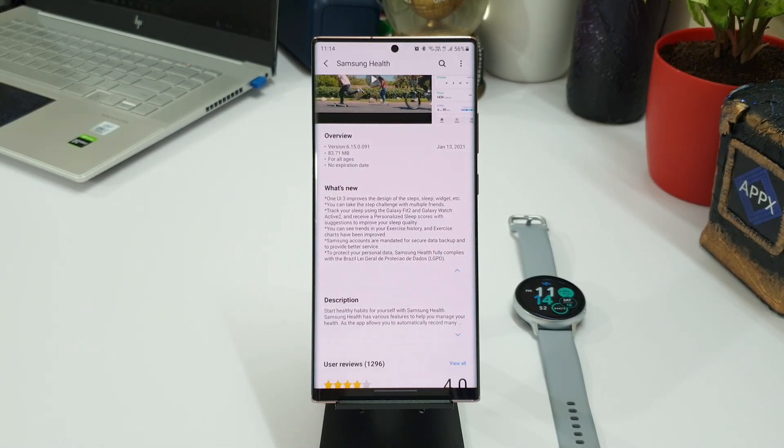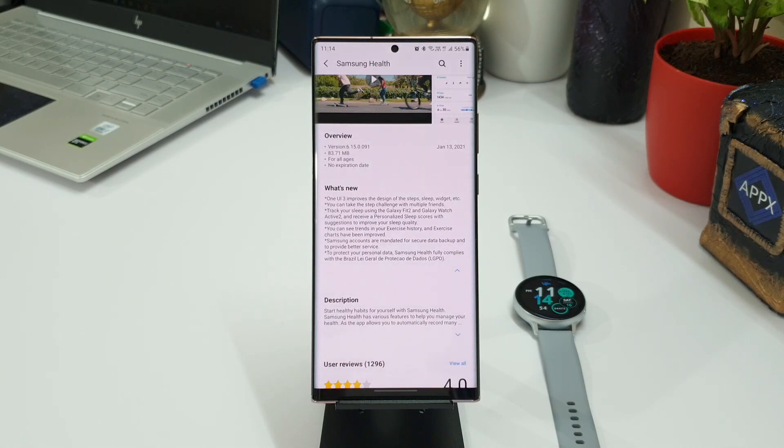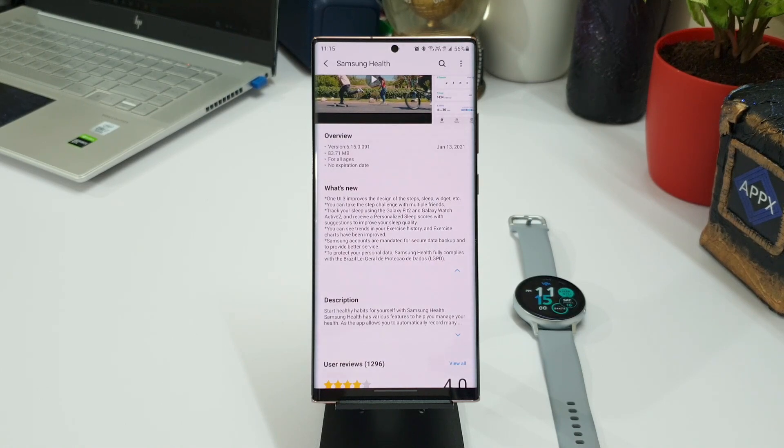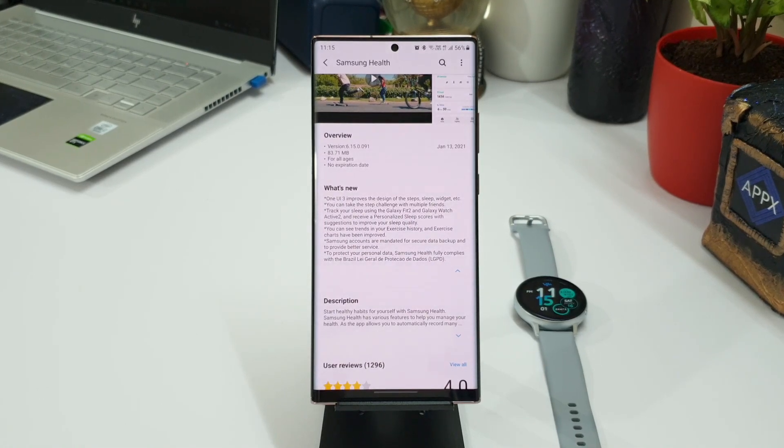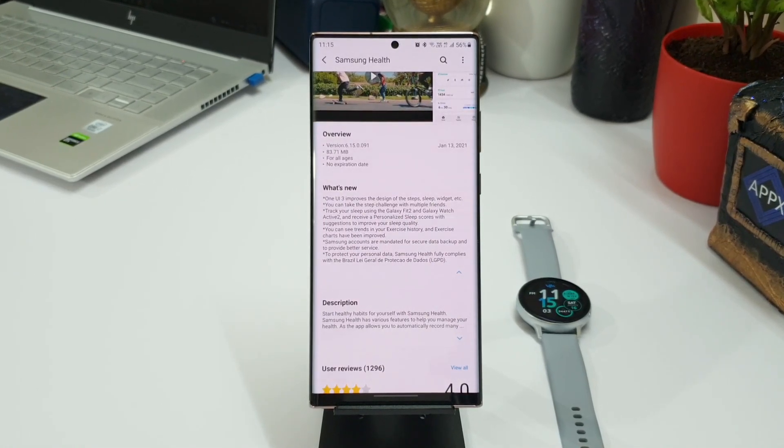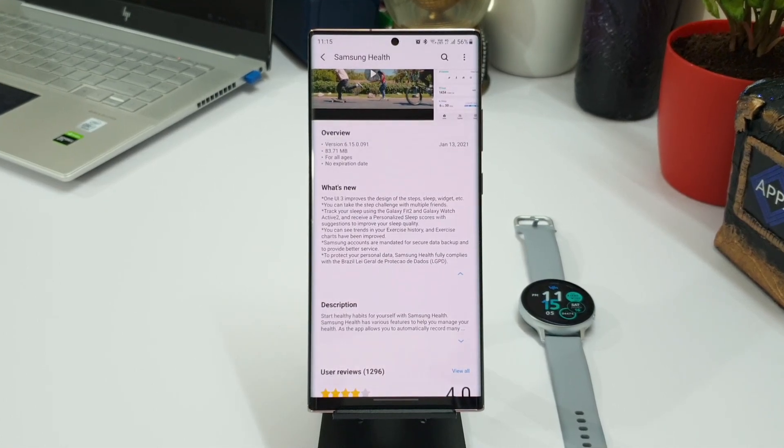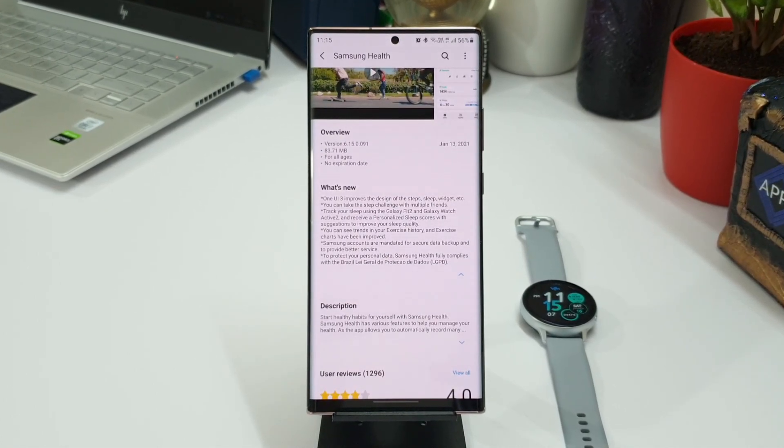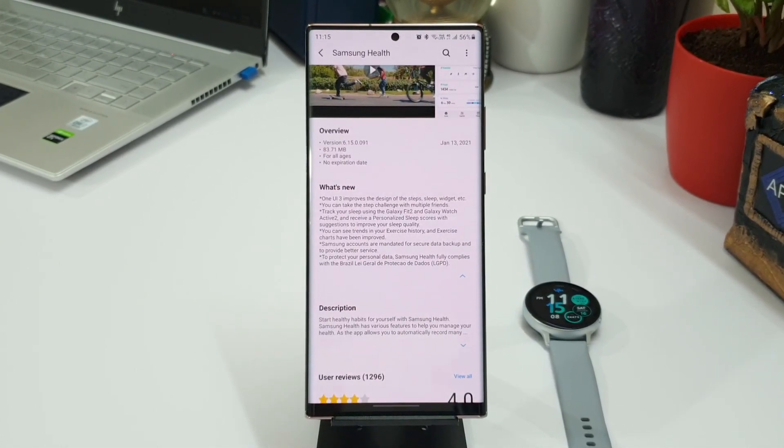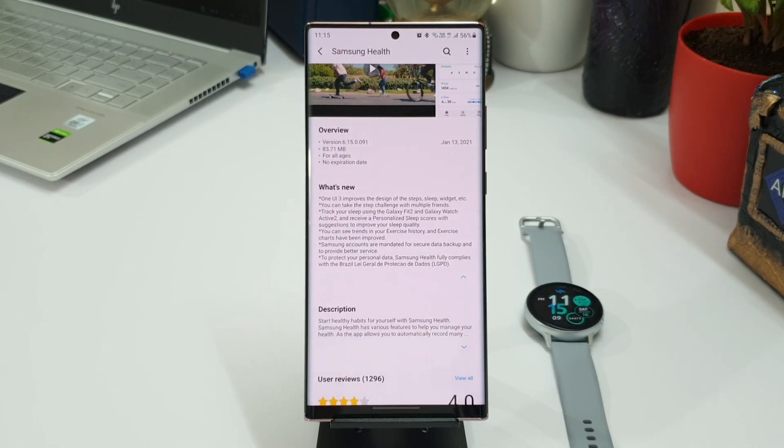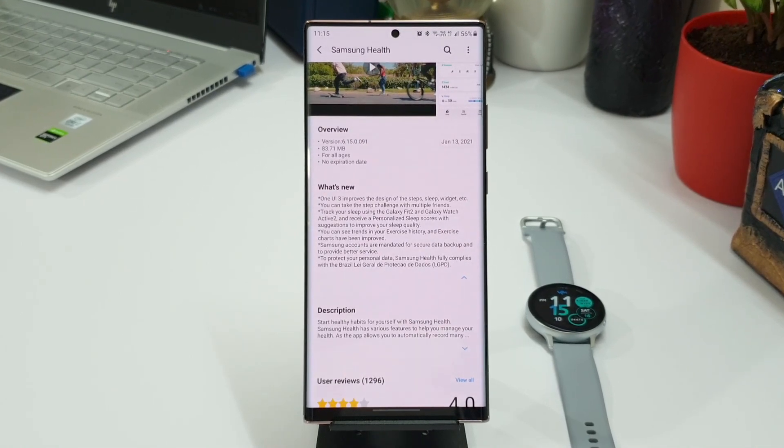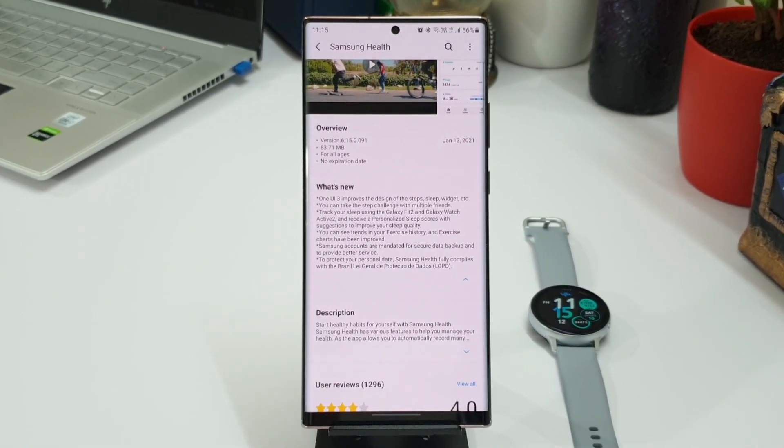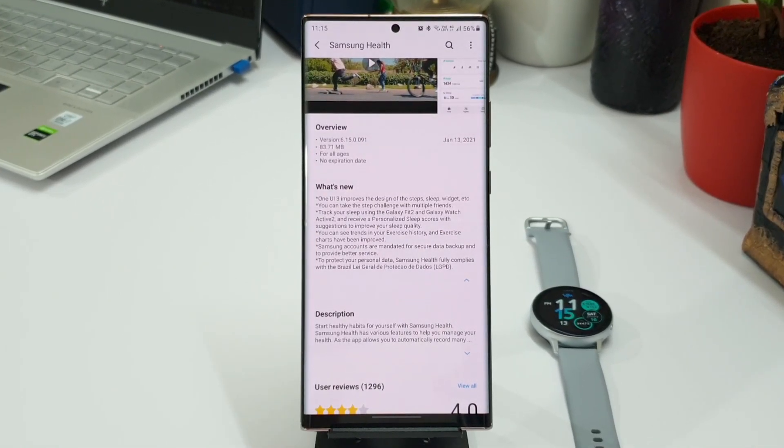Now we can see the trends in exercise history and exercise charts have been improved. There is something about secure data backup also here. It says Samsung accounts are mandated for secure data backup and to provide better service. To protect your personal data, Samsung Health fully complies with the LGPD. This is more about security of your personal data, which is good to know.